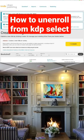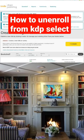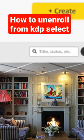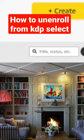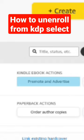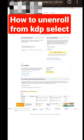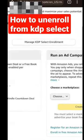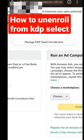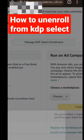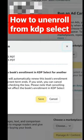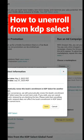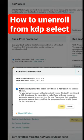So what you are going to do: go to your book, then Global, click on Promotion and Advert. From there, click on Manage KDP Select Enrollment. You'll see the instructions and KDP Select information, enrollment date, and so on.